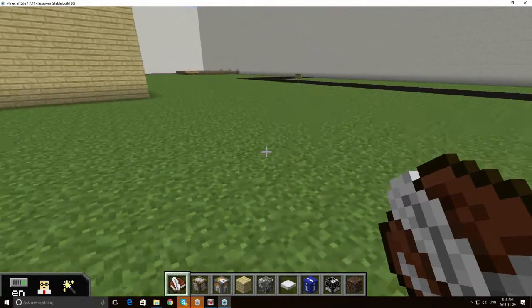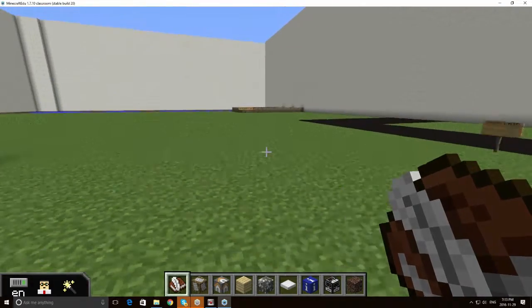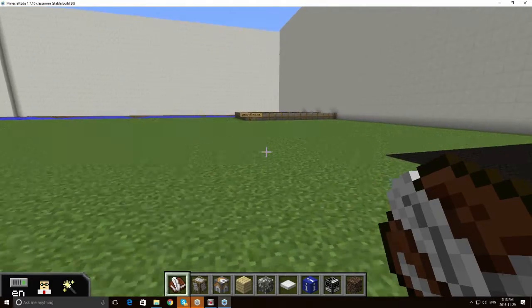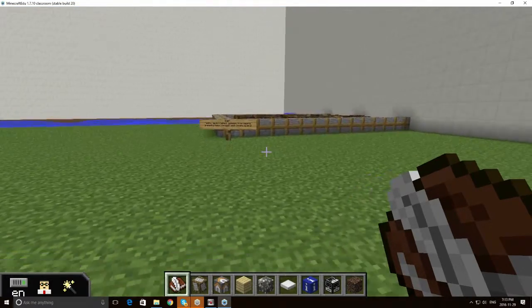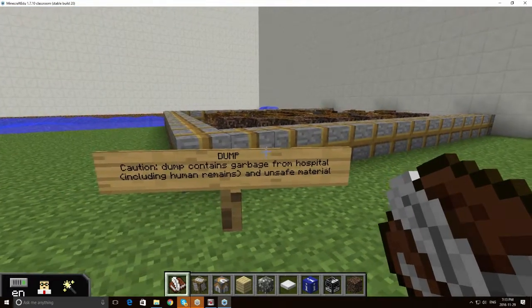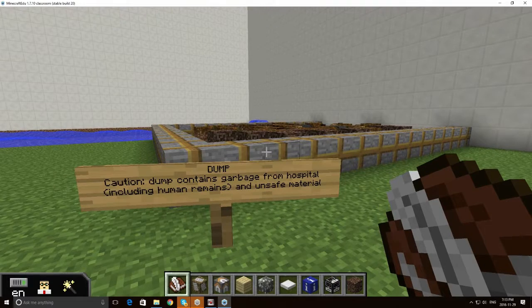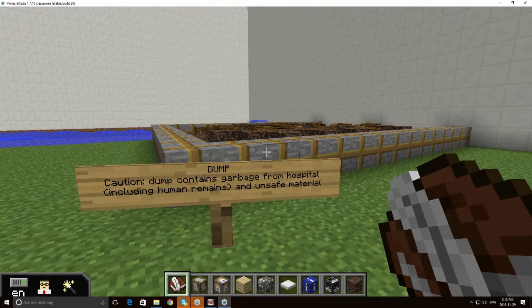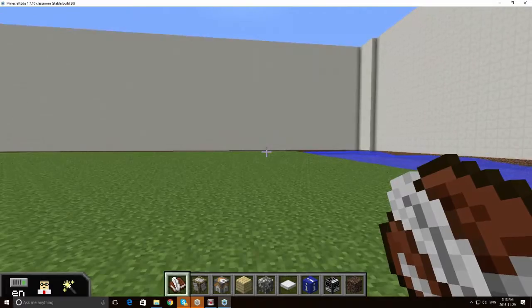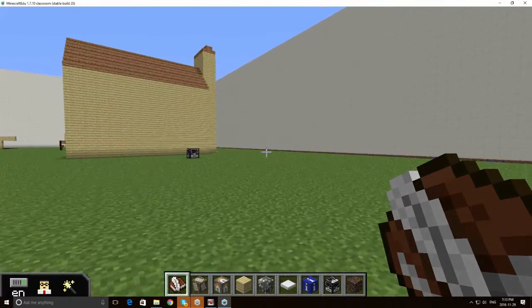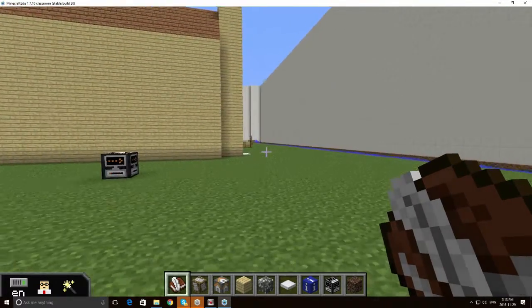We also have a version of the dump, with a description, indicating what the dump may contain. Now again, this is an incredibly simple design.